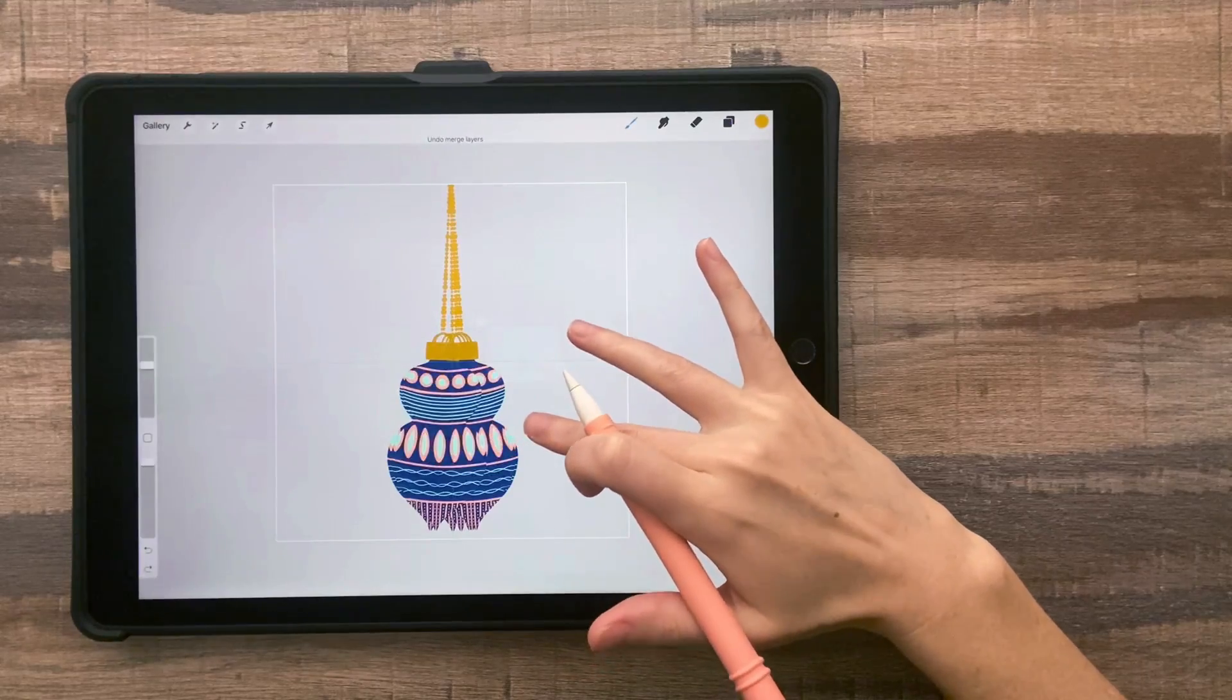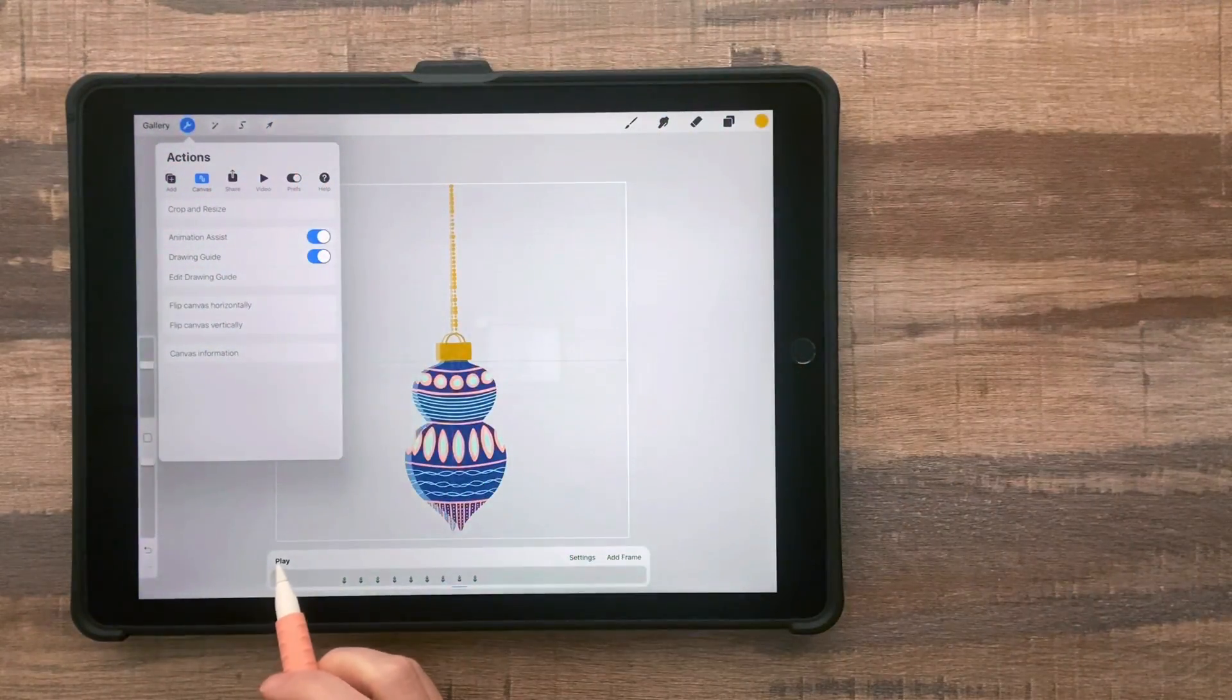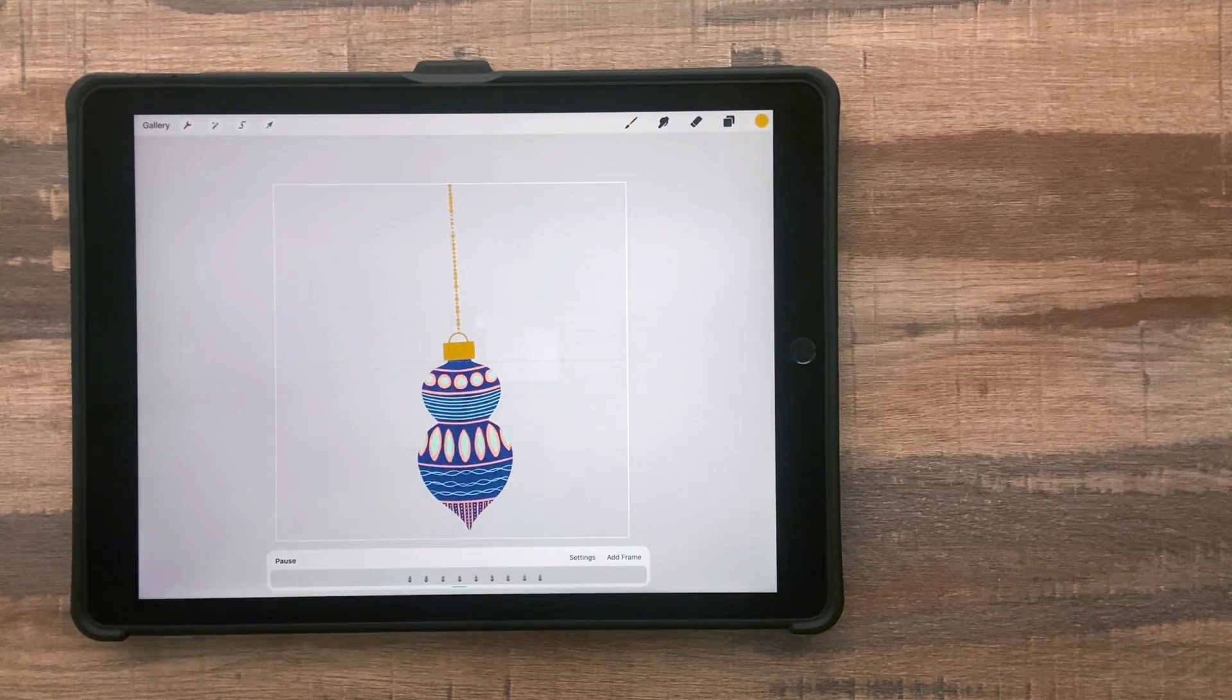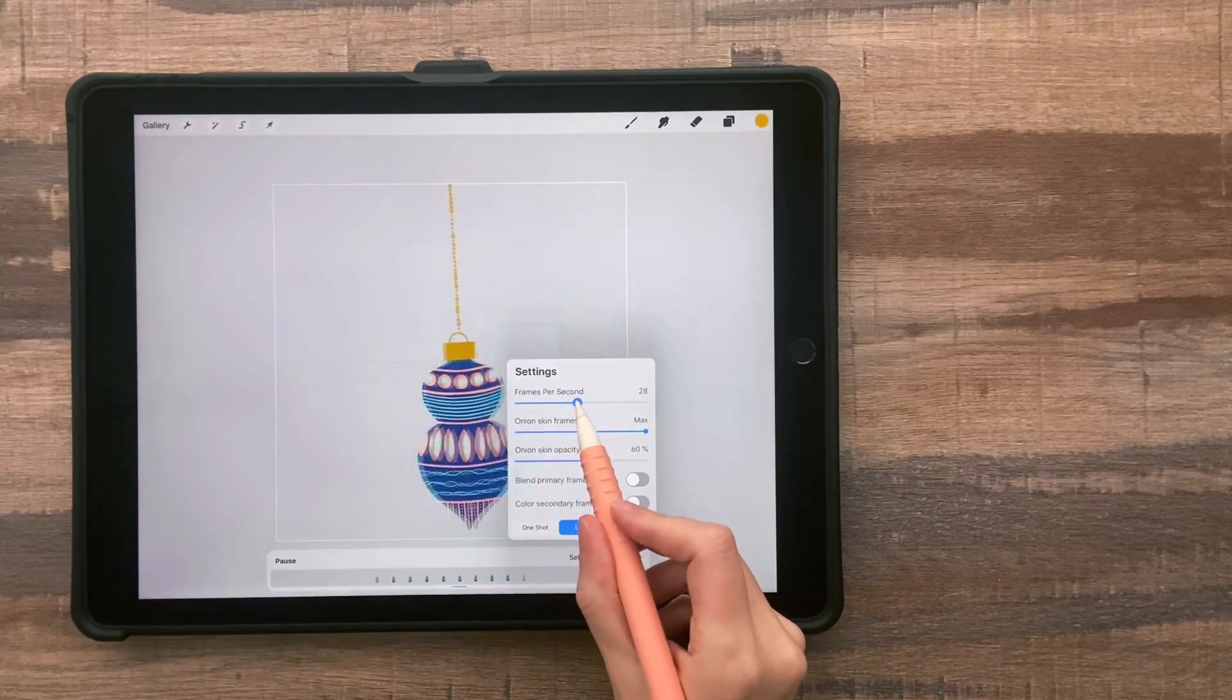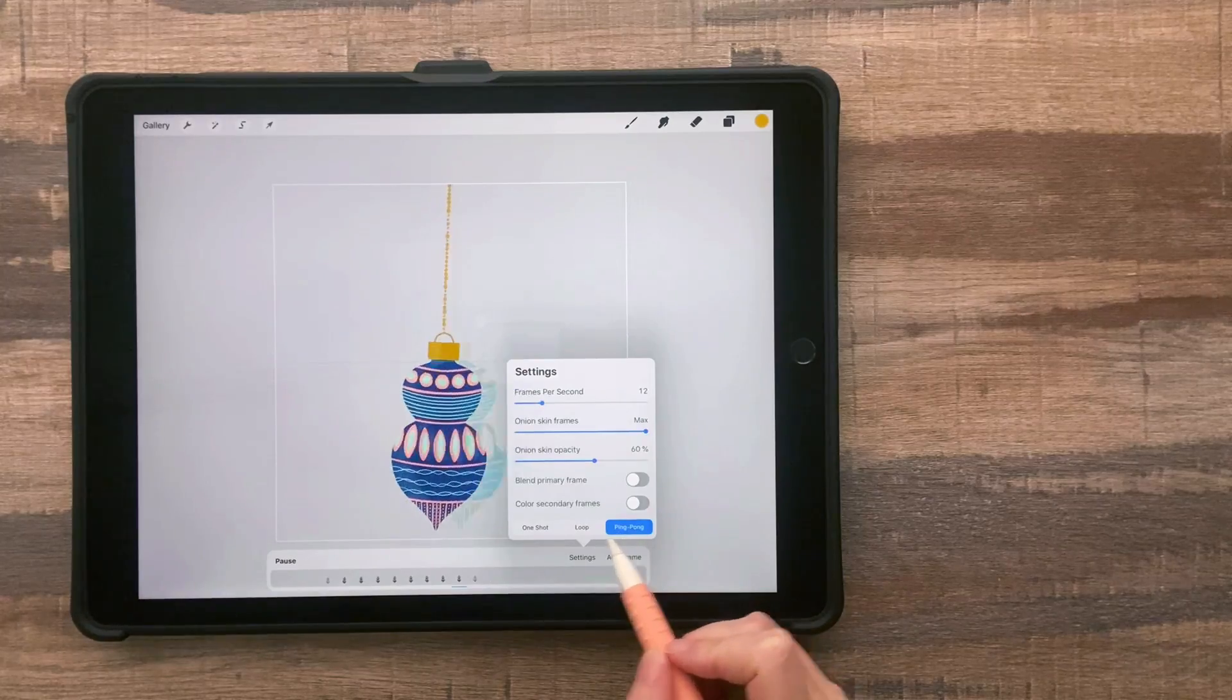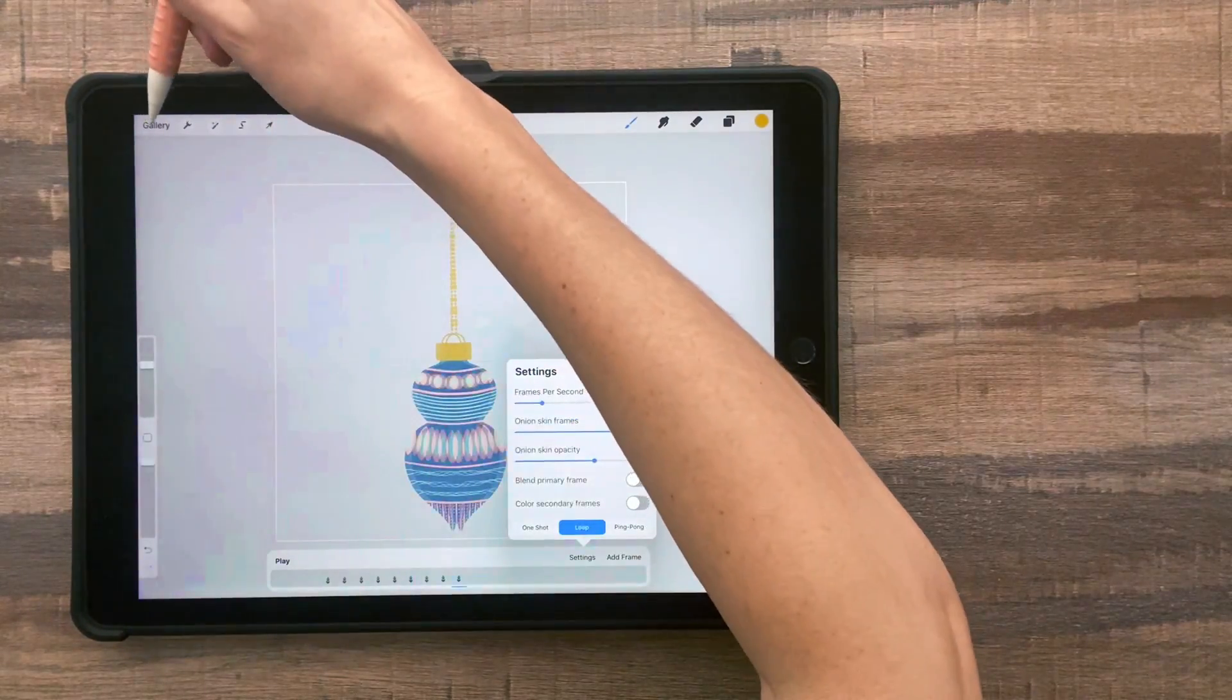And then you can just go to animation assist and tap the play button to see exactly what it looks like. Then we have a lot of settings here. We could make it go faster, slower. We could change the type of animation. So you can play around with a lot of these options.